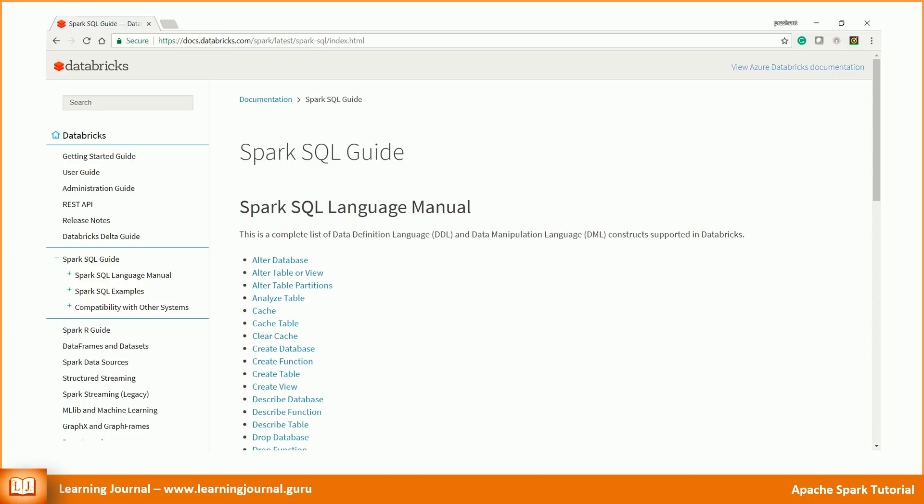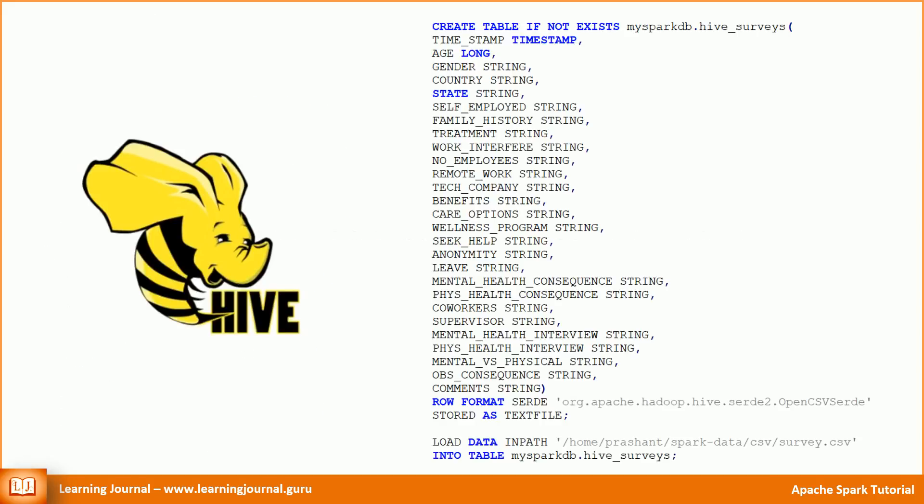However, I want to cover create table syntax here, and the reason is particularly important. I want you to understand the correlation between Spark SQL syntax and the DataFrame APIs. I will come back to that point and explain the correlation. But for now, let's assume that you have some data in a CSV file and you want to create a table and load that data into the table. If you already know Hive, you might have done it using following HiveQL commands.